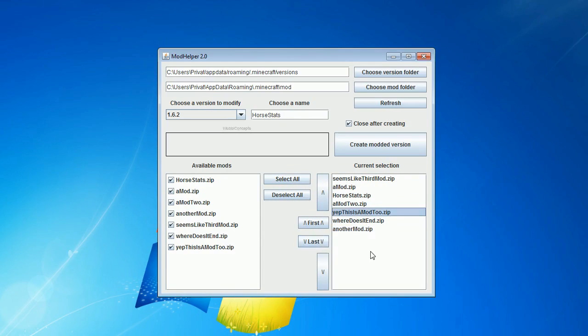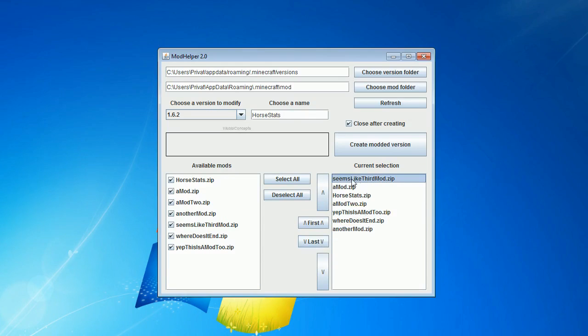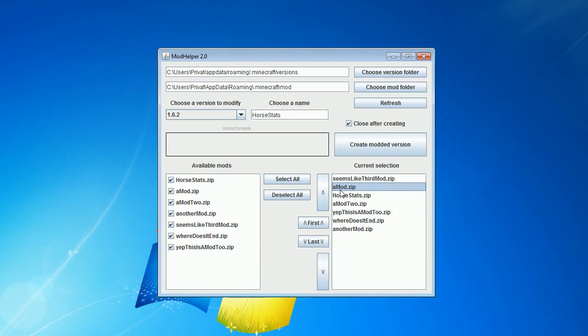Keep in mind that this tool does nothing more than just simply taking the files from, for example, SeemLike3rdmod and putting them into the jar, copying them in just like you would do by hand, and then takes all the files from a mod and copies all the files into the jar and overriding existing files. And so on.